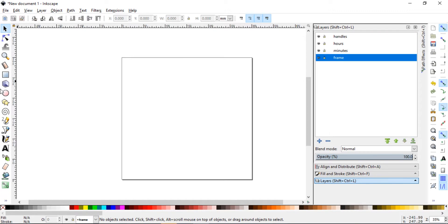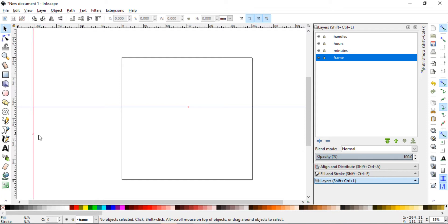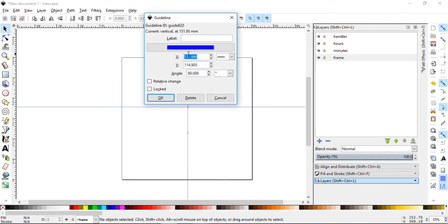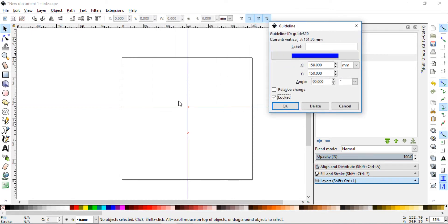Now before we will add any geometry, let's put some guidelines and it will make the process a little bit easier. So over here on the ruler, you click and drag from both of them and if you want to center it out, remember this is 300 by 300. So you double click and write 150 on 150 and let's lock that and go ahead and do that to the other one as well.